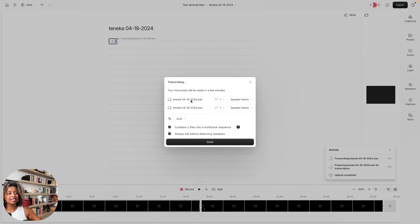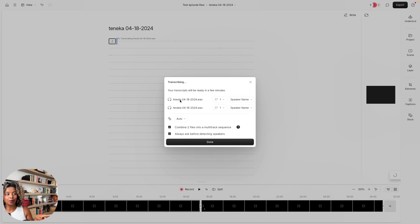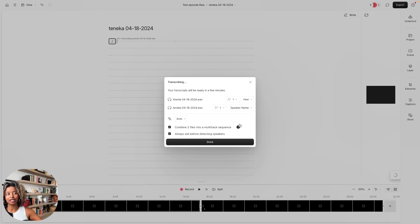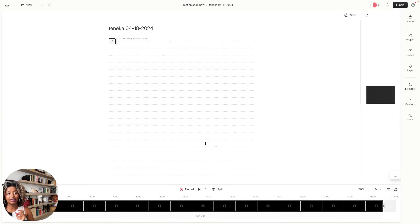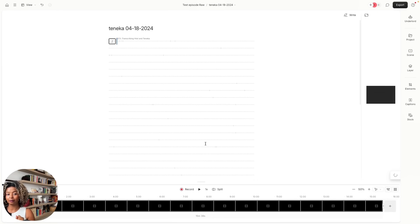The first thing is I know I labeled it correctly, so I know that the first person is me, Huete, and the second person is my friend Tanika. Let's click Done and allow it to do its thing. It's transcribing the audio, and right now all we have to do is wait for it to finish its transcription.